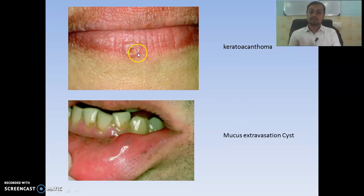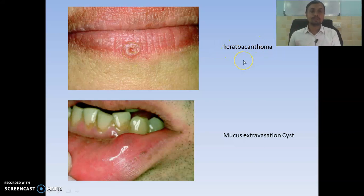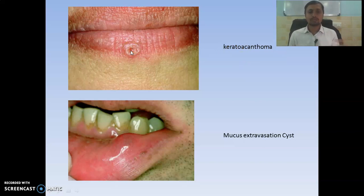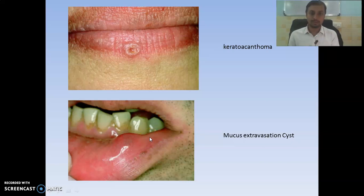This shows well-circumscribed elevated ulcers with central keratin plugging, indicating keratoacanthoma — most commonly seen on exposed areas of the body. This ulcer has three stages: it rapidly develops in four to six weeks, then undergoes involution for six to eight weeks, then ruptures. The elevated lesion on the lip indicates a mucocele, specifically an extravasation type, most commonly seen due to rupture of the acinus.